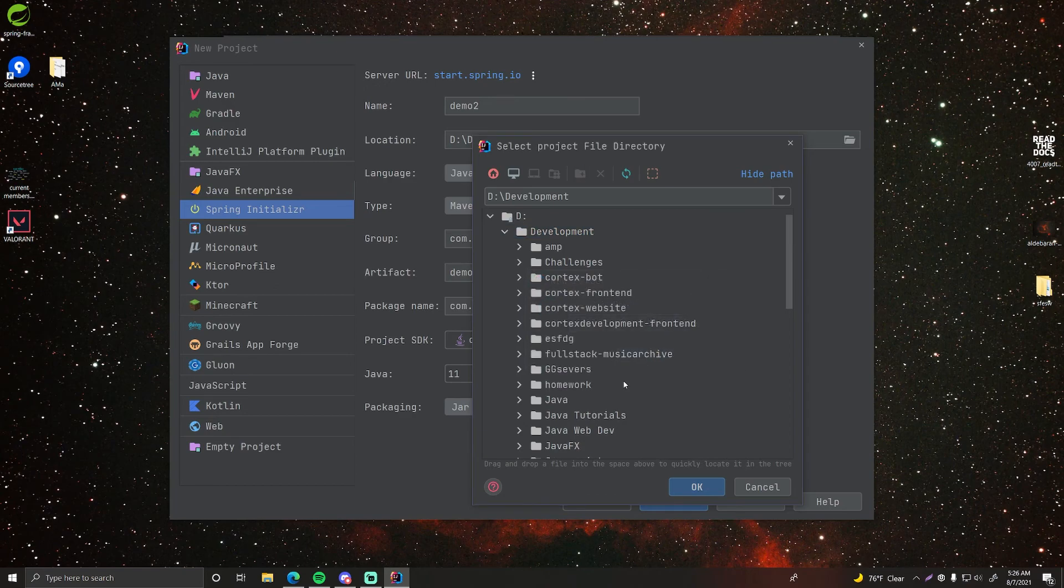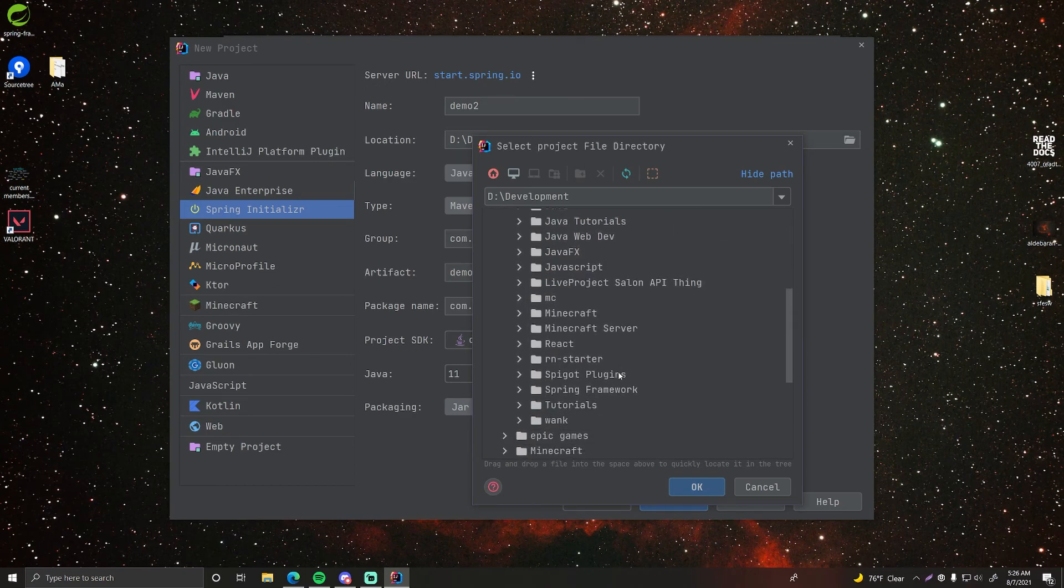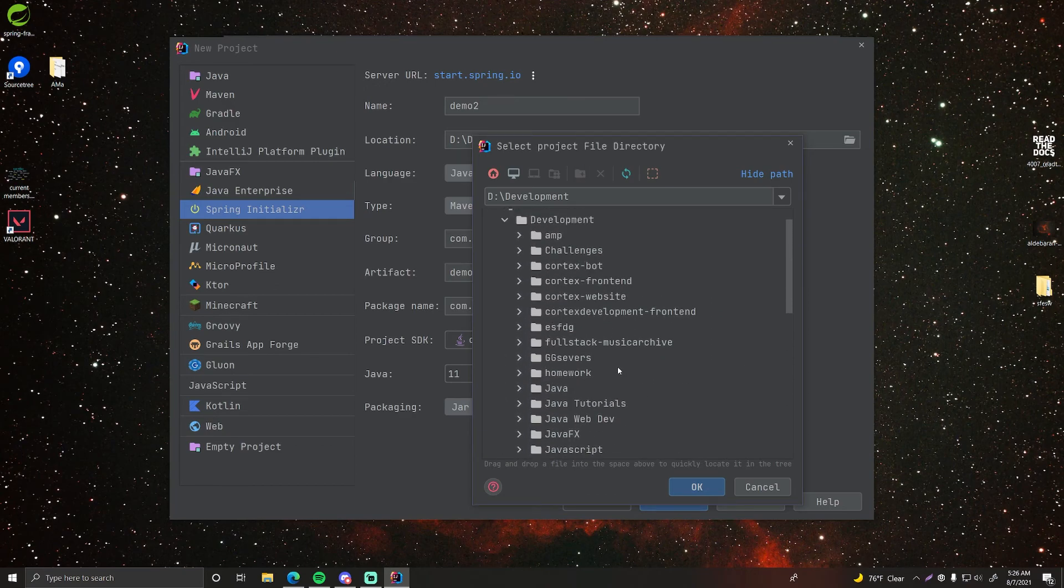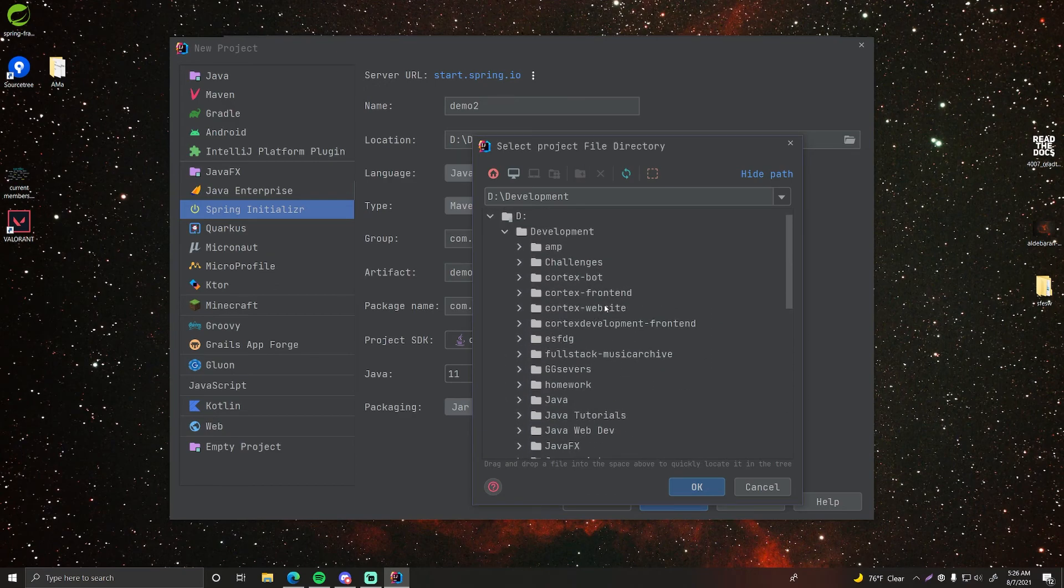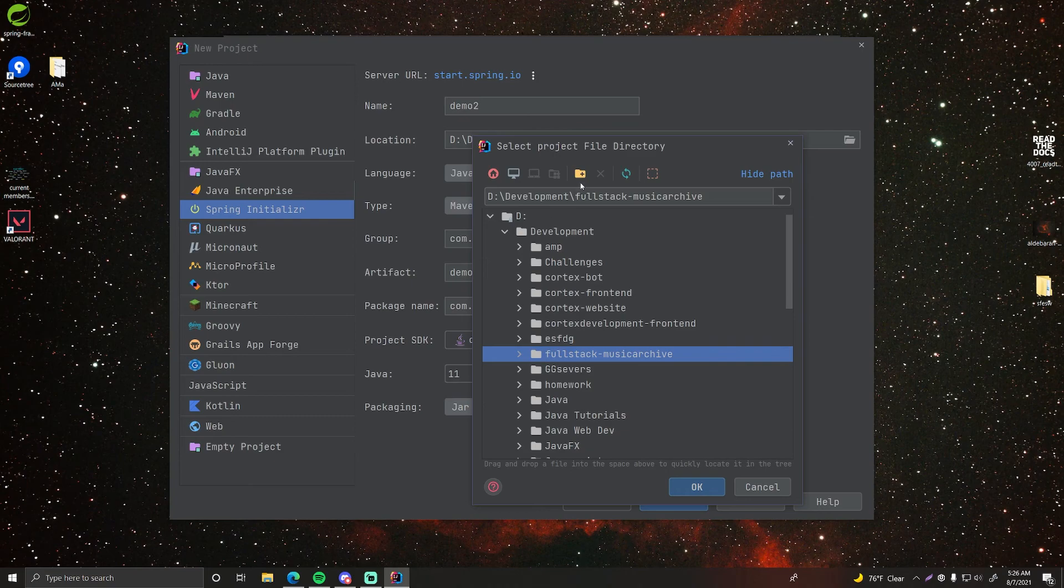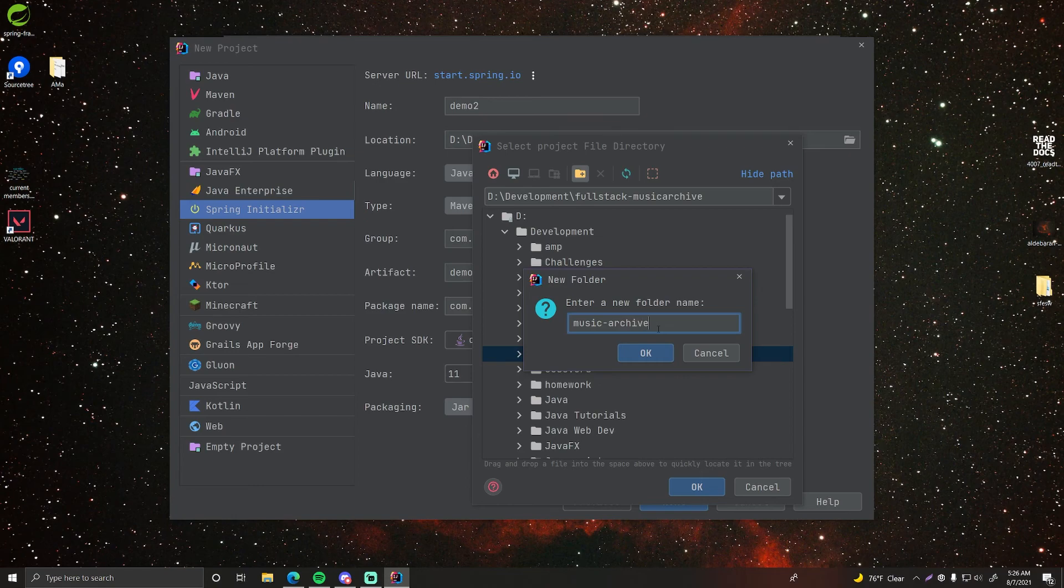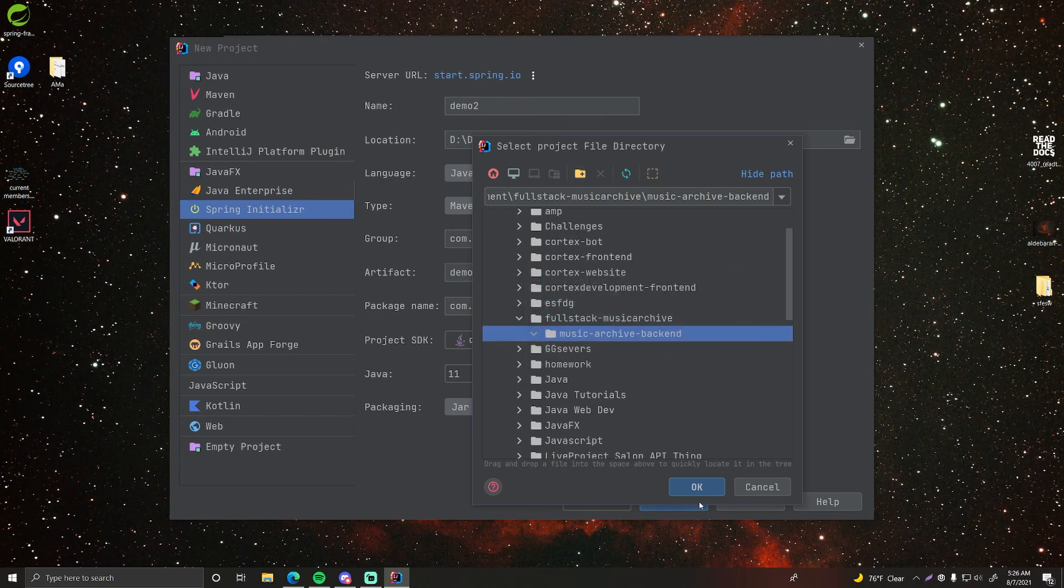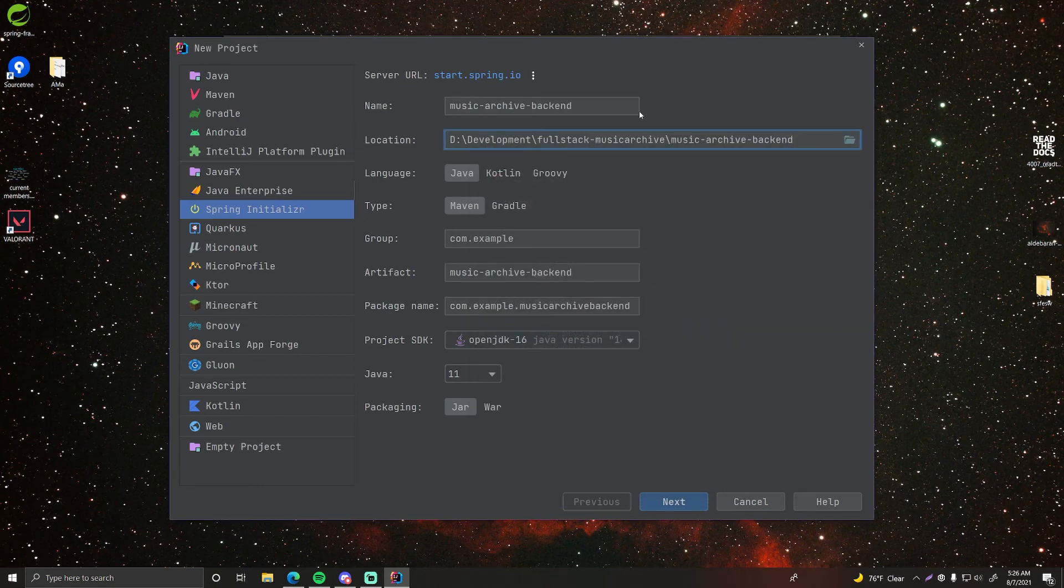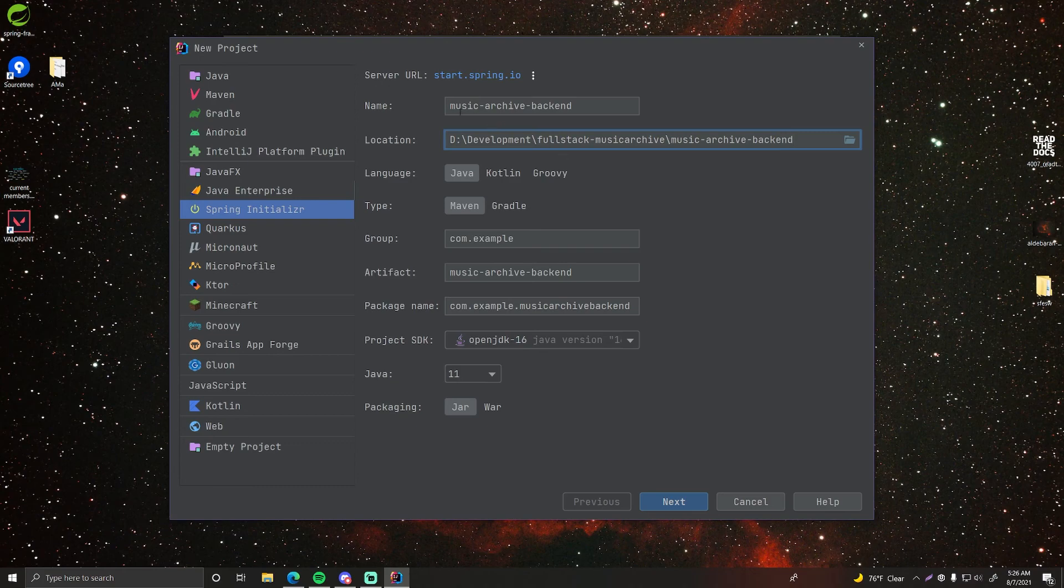Our application is going to be called music archive. That's why I called it that. So inside of that we're going to create a new project folder for the backend. So we're going to call it music archive backend. And this will be our project folder.